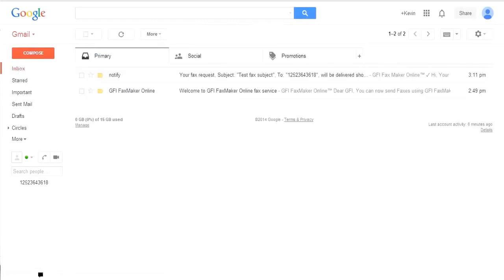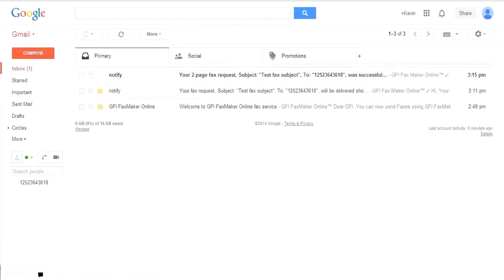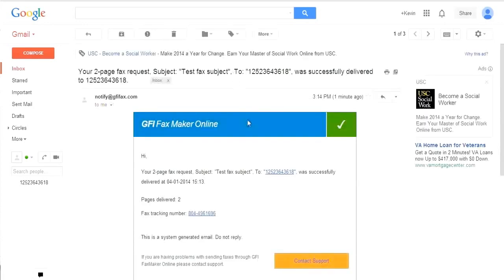Once the fax has been sent successfully, you will receive a second notification. The notification will include the date and time the fax was delivered and a confirmation of the number of pages that were delivered.